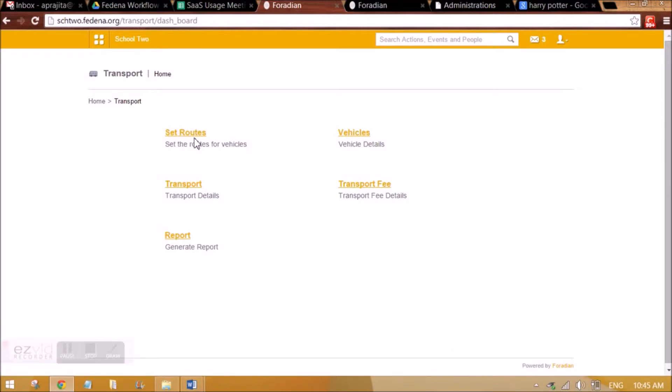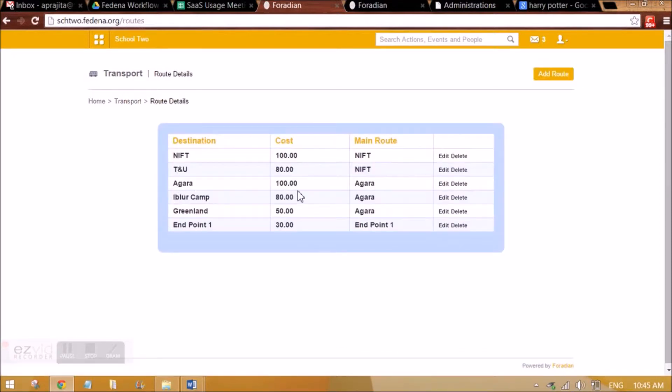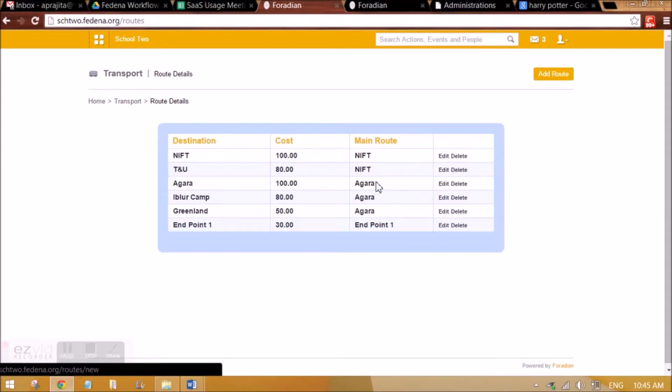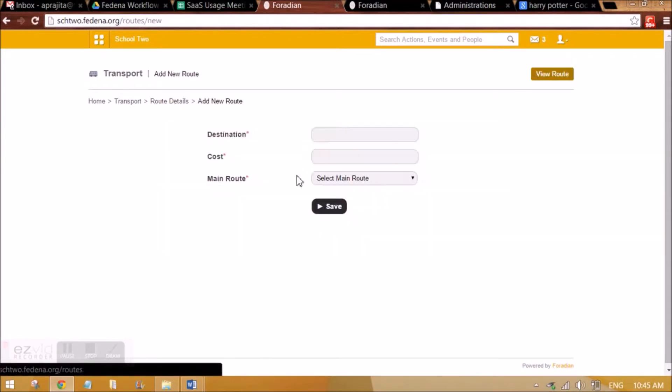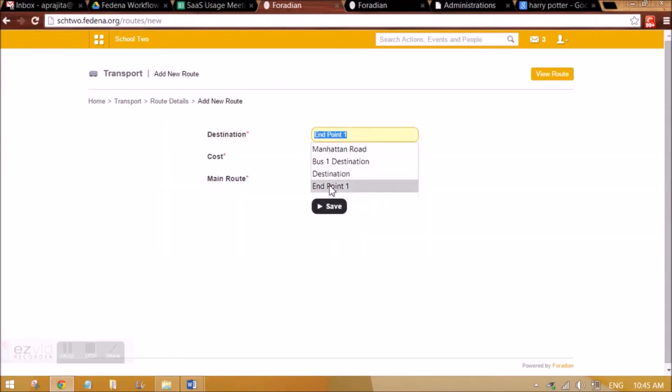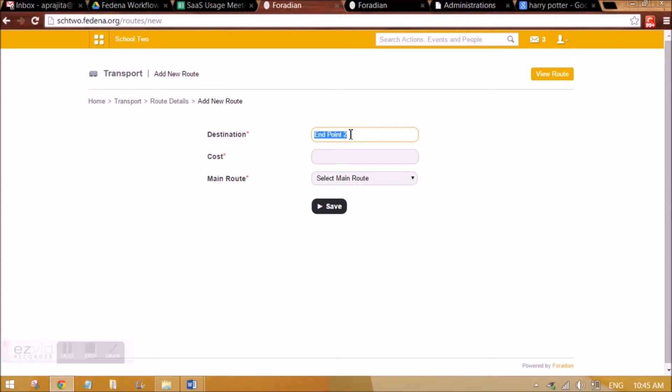So let's see what is the setting of routes. We can add a route. These will not be appearing for the first time, so let me add a route. Let's say the route is endpoint 2. This is the last destination of your cab or your bus from the institution. This is the last point where your bus will go.